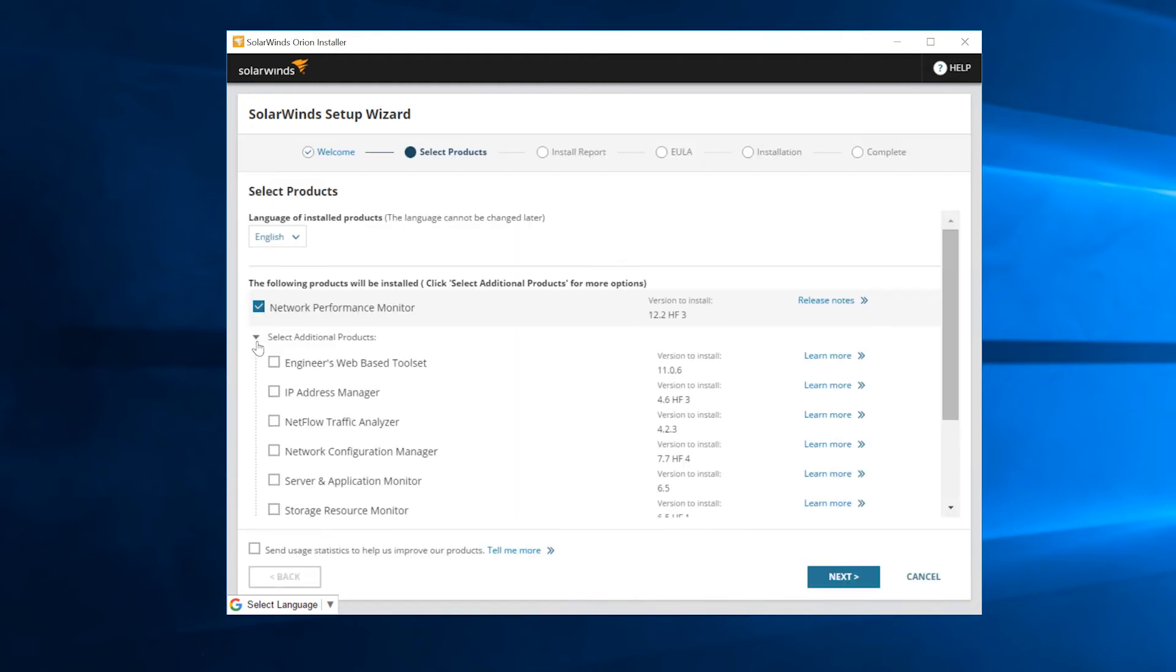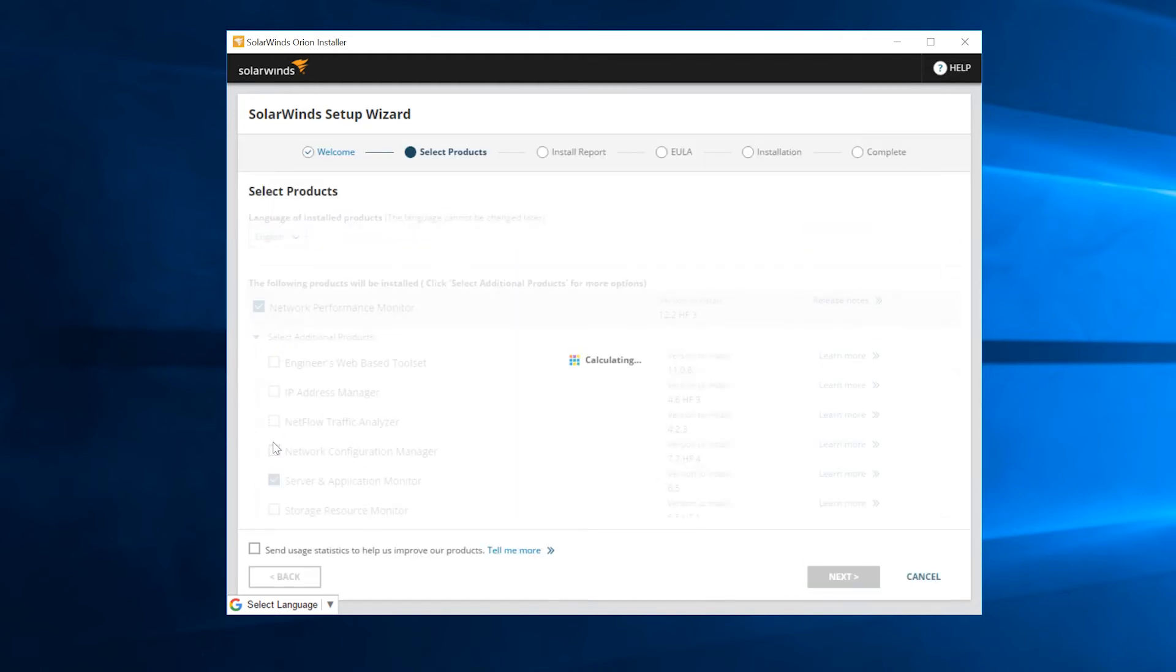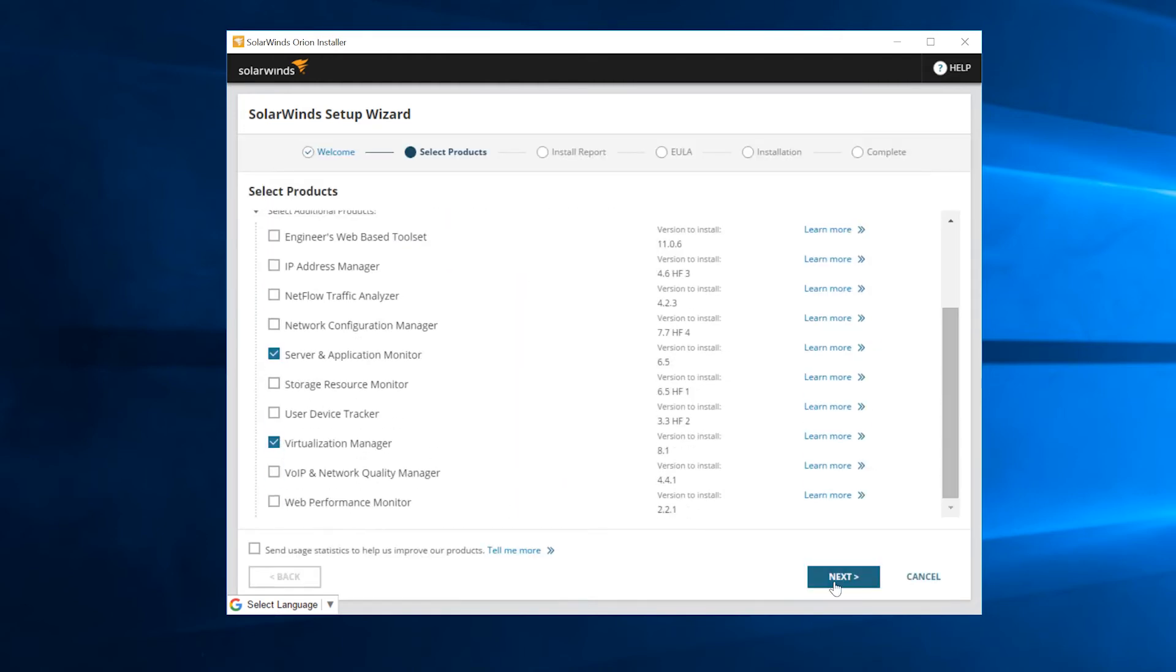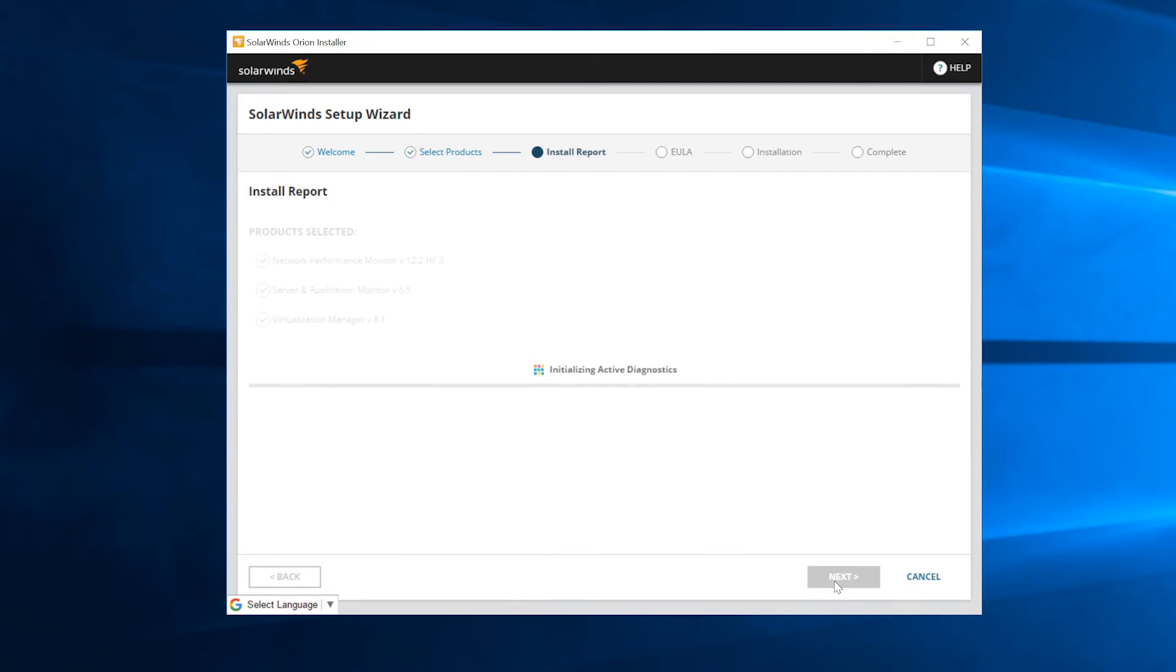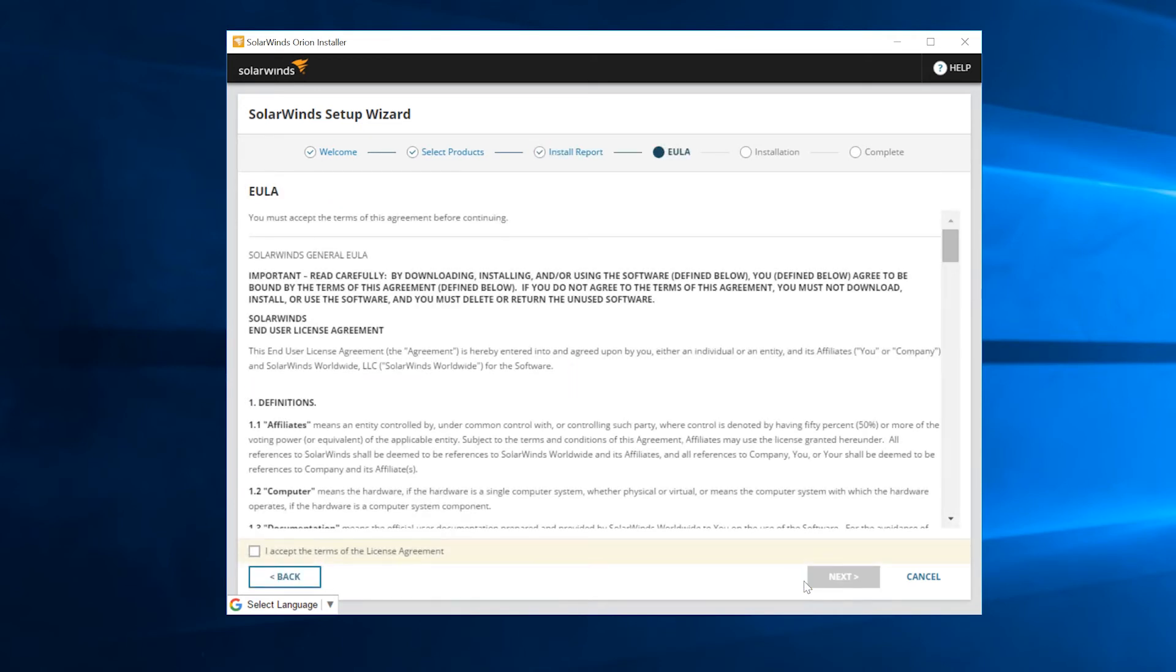Select the products you are using on the old server. Click Next. Accept the terms of the End User License Agreement, then click Next again.